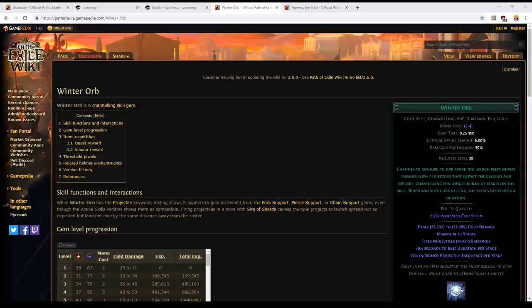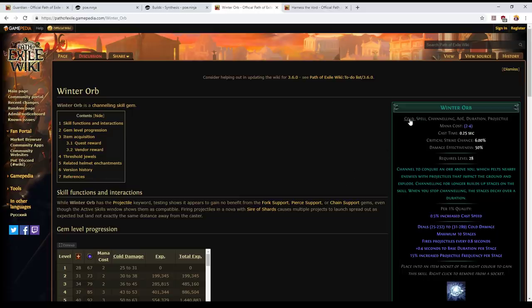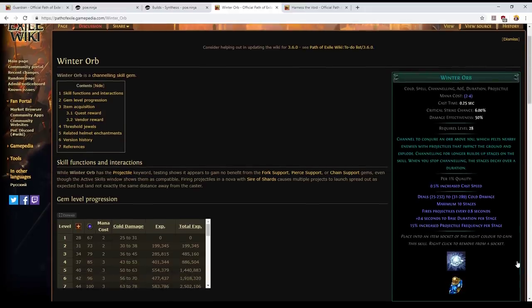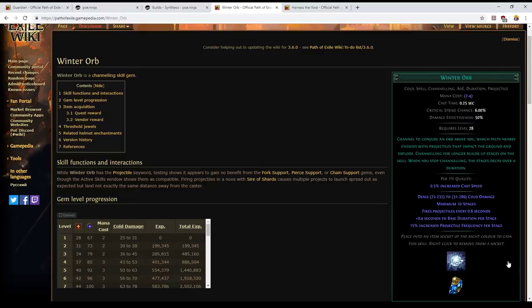But anyways, the skill is a fast clearing skill with low damage but incredible scaling. What it does, you'll notice that it's got a lot of tags: cold, spell, channeling, AoE, duration and projectile. Just from reading the tooltip that you see here on the screen it's not particularly clear what it does.